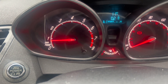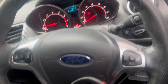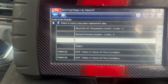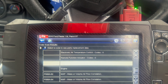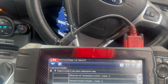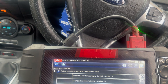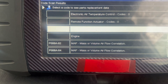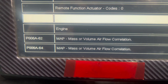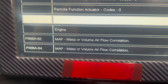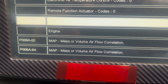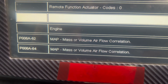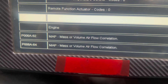With a problem like this I can't just assume and work — I need the support of the diagnostic computer. I've got the fault codes. Under engine management you can see P006A-62: MAP mass or volume air flow correlation, and the second one P006A-64: MAP sensor or volume air flow — the same thing. Two fault codes for the same problem.